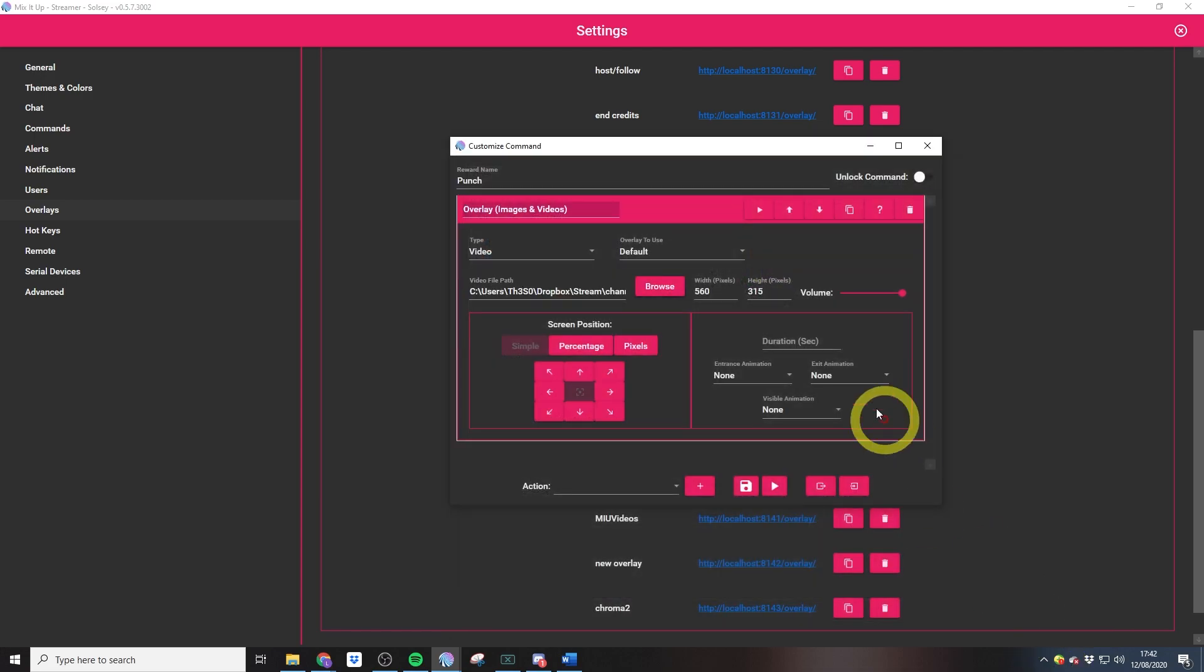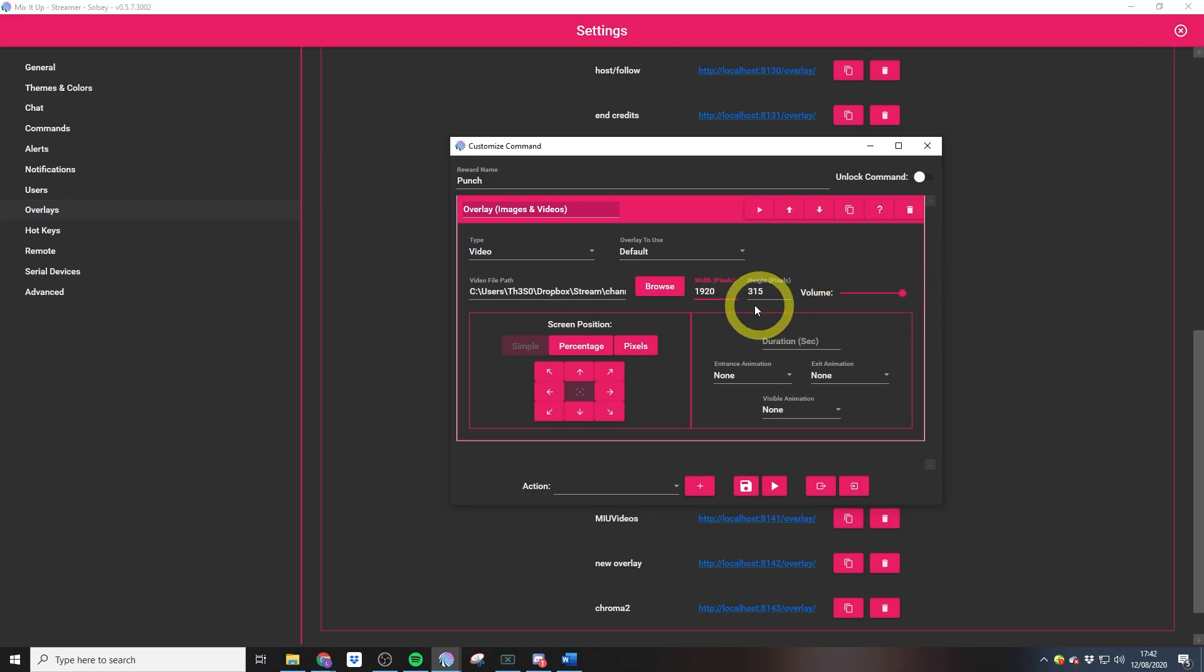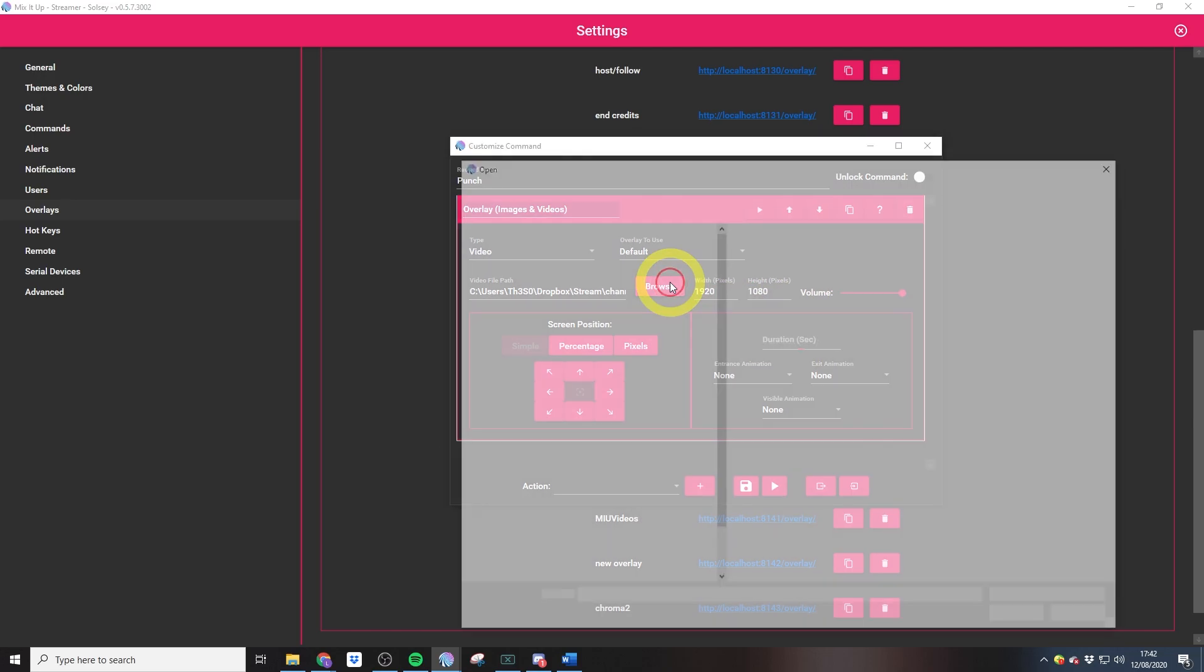For the width and height, we want to set this to the full size of our screen, and again, mine was 1920 times 1080. To work out the length of the video, we can browse back over to the video in Windows, then right click and jump into properties.